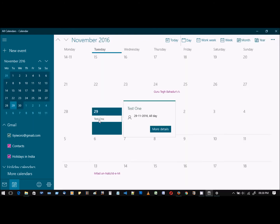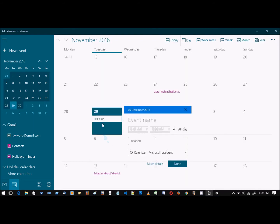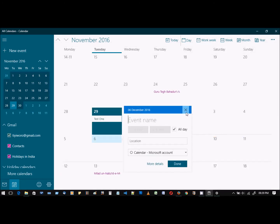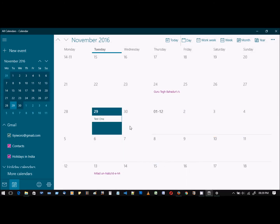So we have one event here that was created on Google Calendar, and that was successfully synced with the Windows Calendar app. Now let's see if we can create an event on Windows Calendar app and have it sync with Google Calendar.